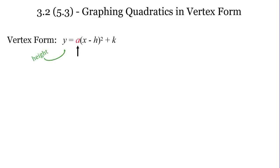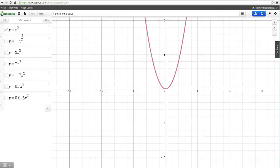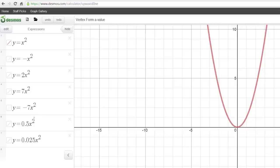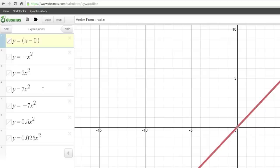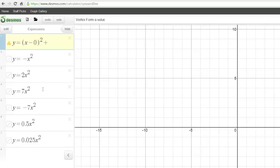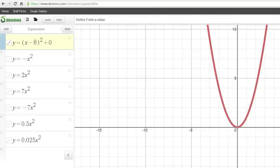I'm going to use a different program here for graphing. We've got seven different graphs — this is actually all vertex form but h and k are 0. If I transform the first graph into vertex form, it would be a equals 1, h equals 0, k equals 0. This is our first parabola — the same basic one I just graphed. When a is 1, nothing special has happened to it.